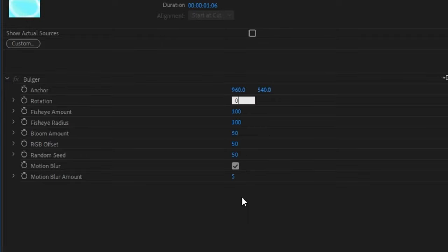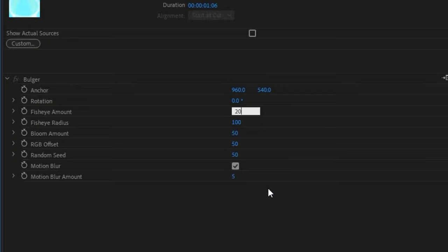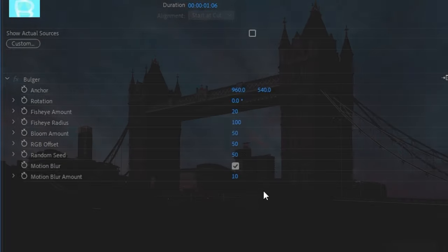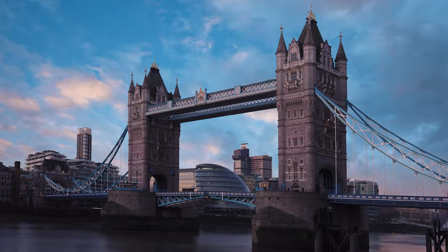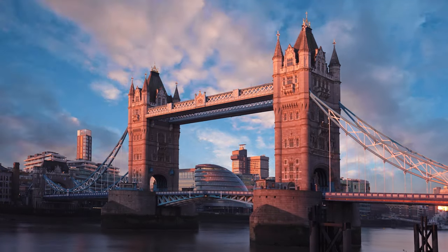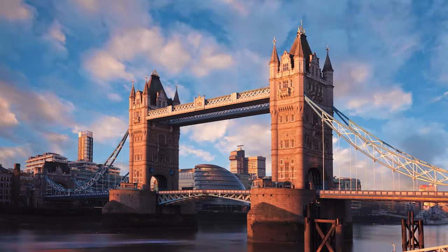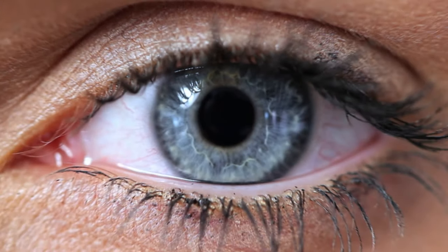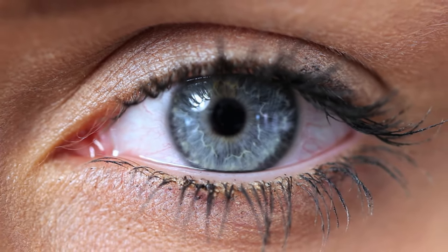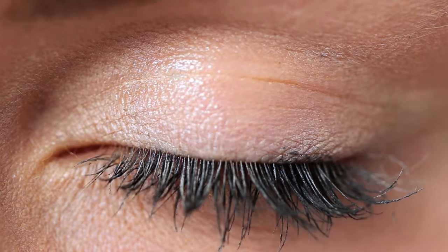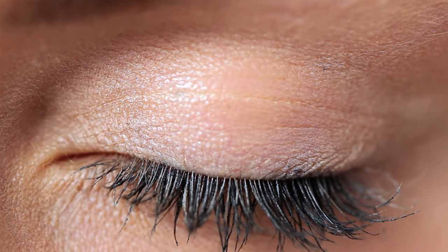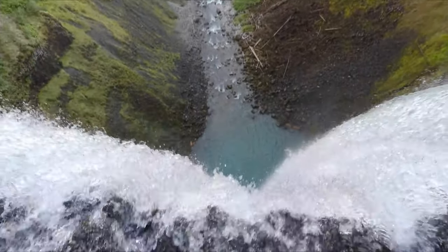Rotation zero so there's no spin. Fisheye amount to something less dramatic like 20 and make sure that motion blur is turned on and set all the way up. Now we can see that our transition takes place as the eye is becoming visible, making it look as if the eye was the one viewing the scene the whole time. But that's a pretty particular use case.